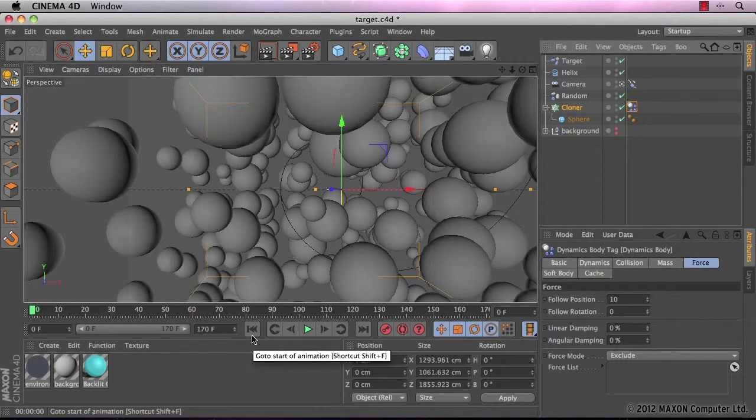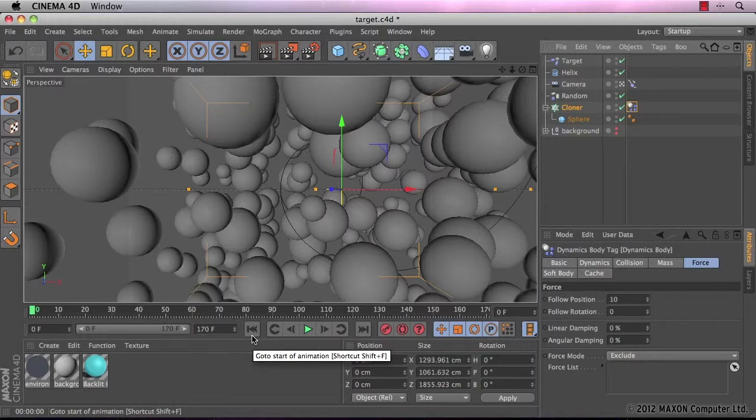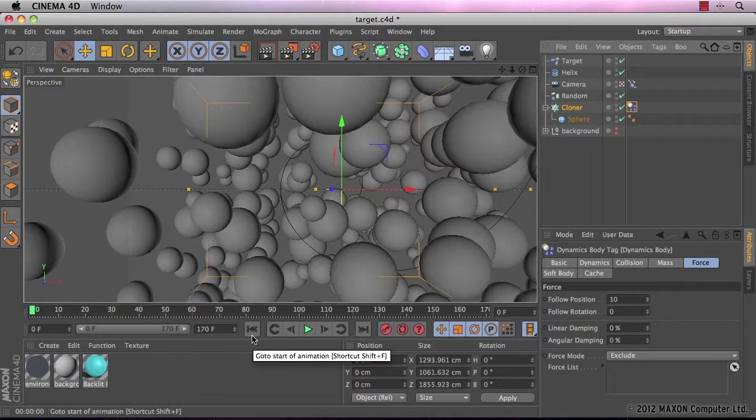So what we need to do now is basically get some materials on, get the background on and that's us done. Before we do that,